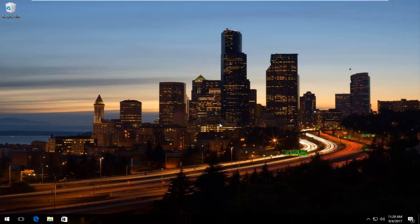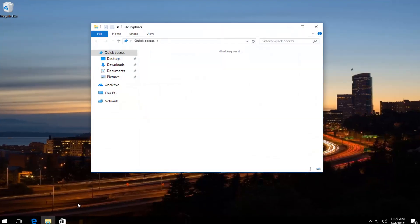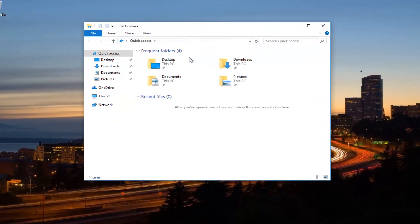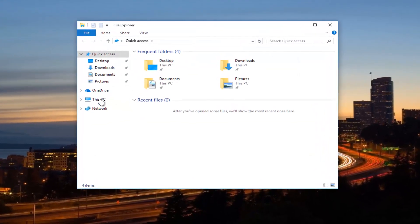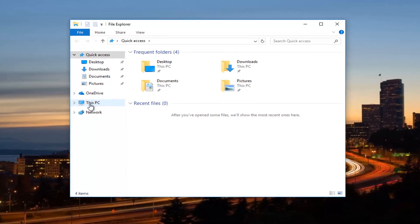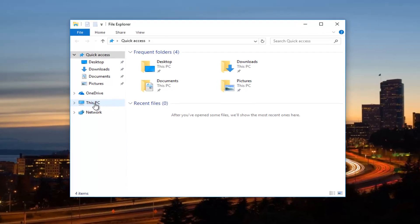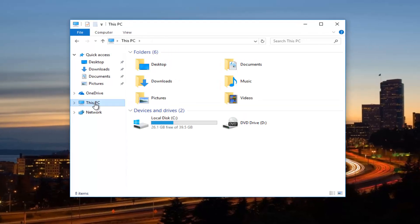So we're going to start by opening up File Explorer. If you have an icon on your taskbar that looks like a little file or if you want to search on the start menu, whichever one you prefer. We want to open up File Explorer. And now we want to go on the left side to This PC and left click on it once.